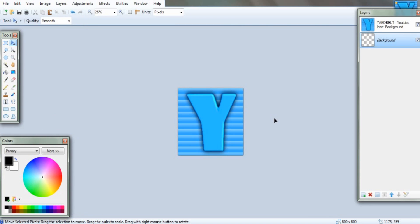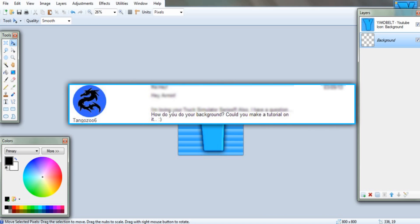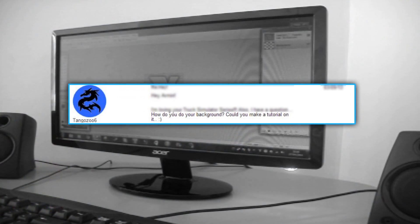Right, next up, I'm going to be answering a request sent in by TangoZoo6. How do you do your background? Could you do a tutorial on it?